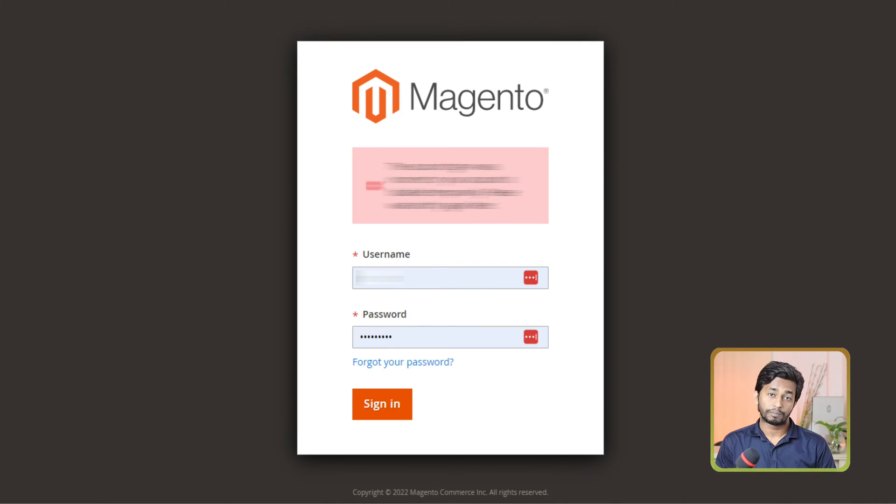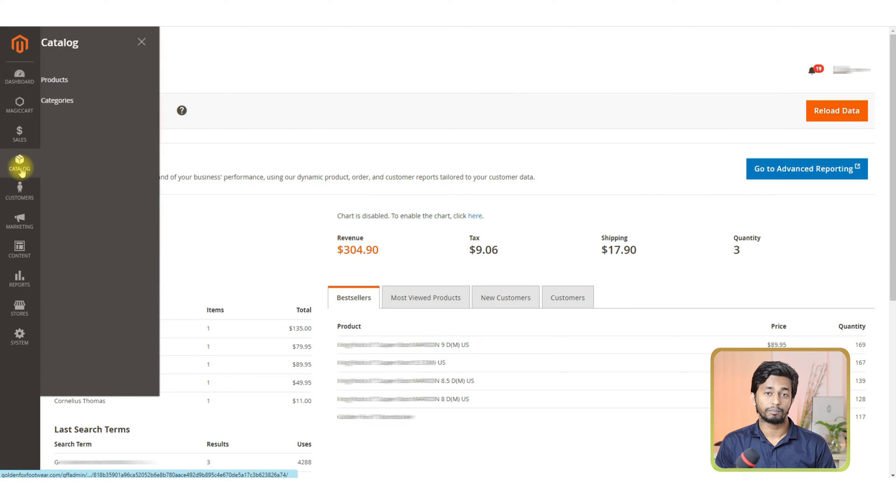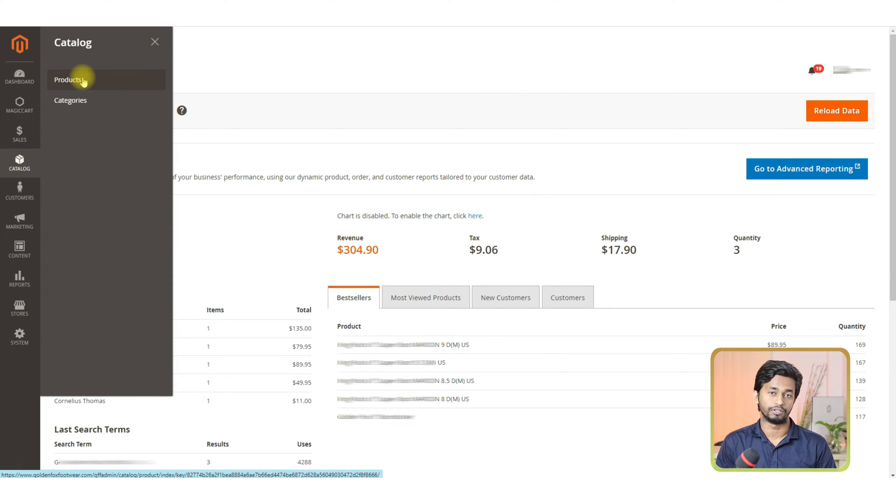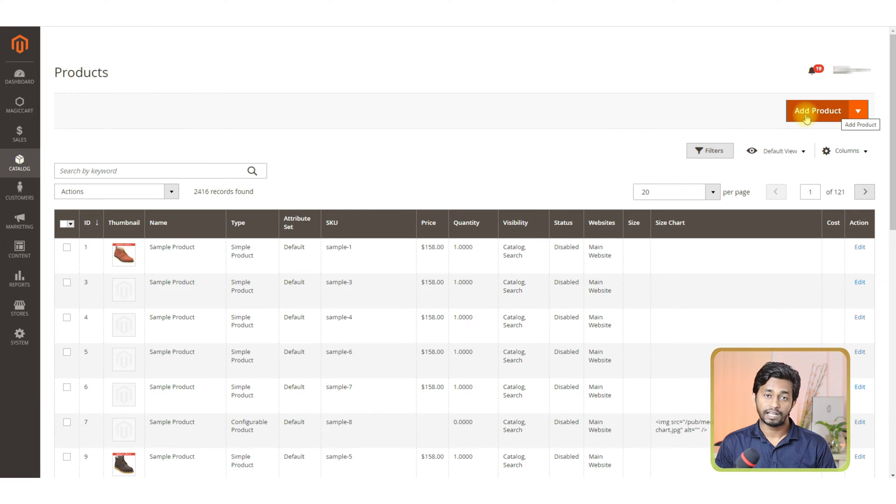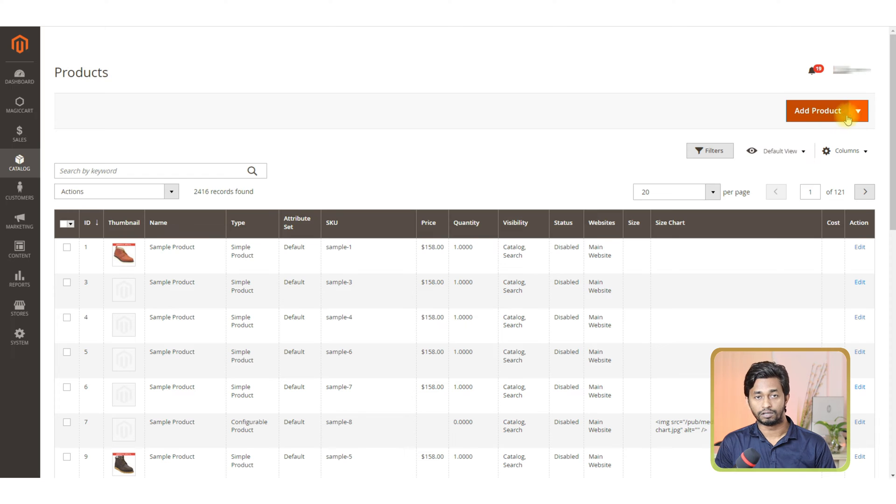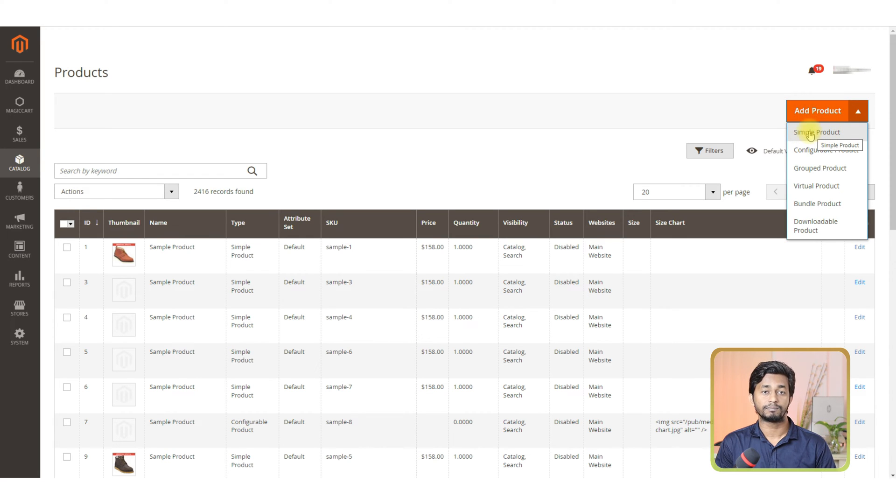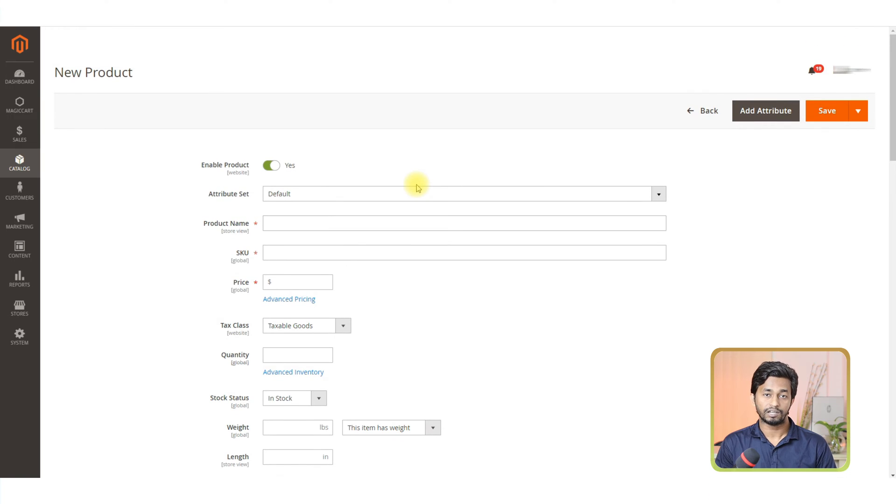First, login to your Magento 2 account. Now, click on the catalog menu tab from the left sidebar and then click the products option from the pop-up window. It will take you to the product page. Here, you will see the add products button in the top right corner. Click on the drop down icon and select the simple product option. After that, you can see the new product page.